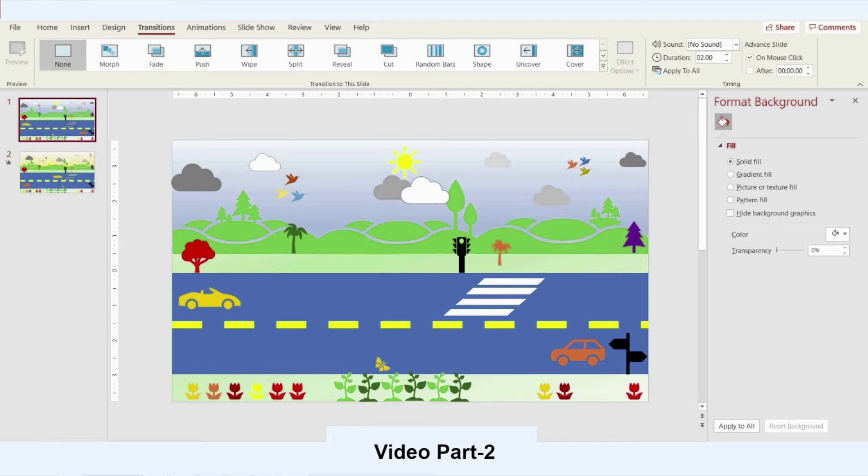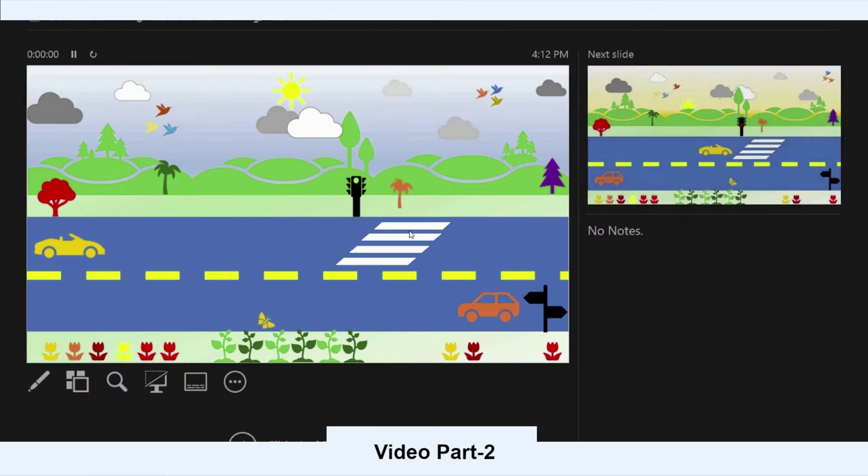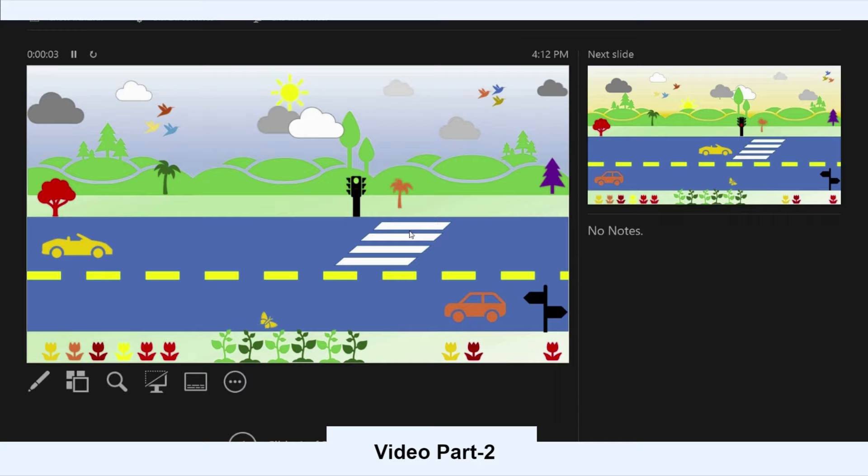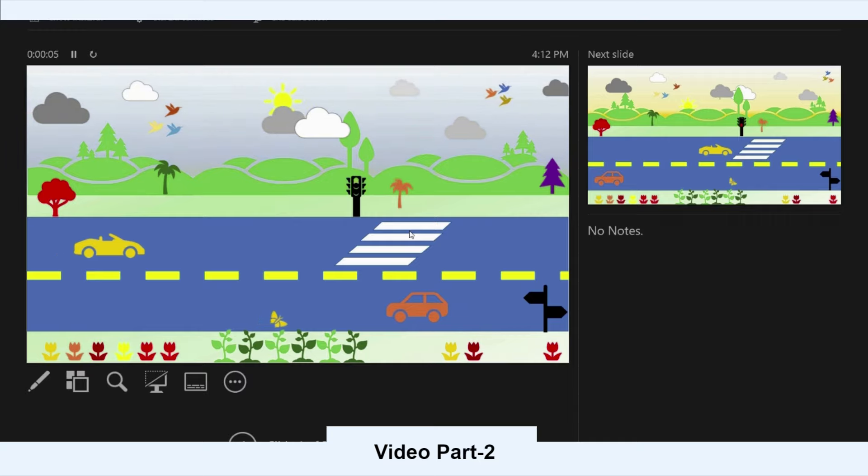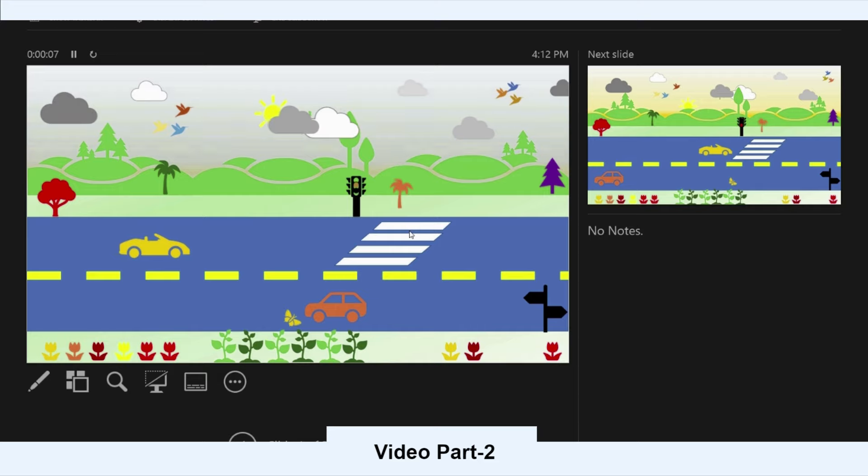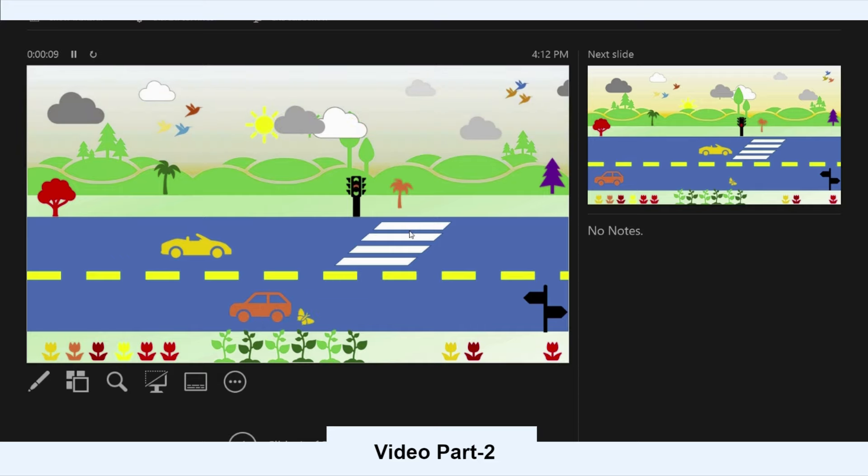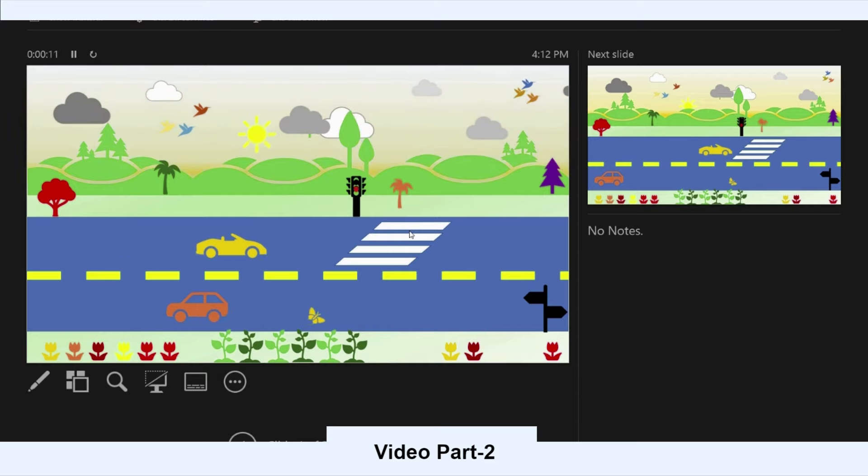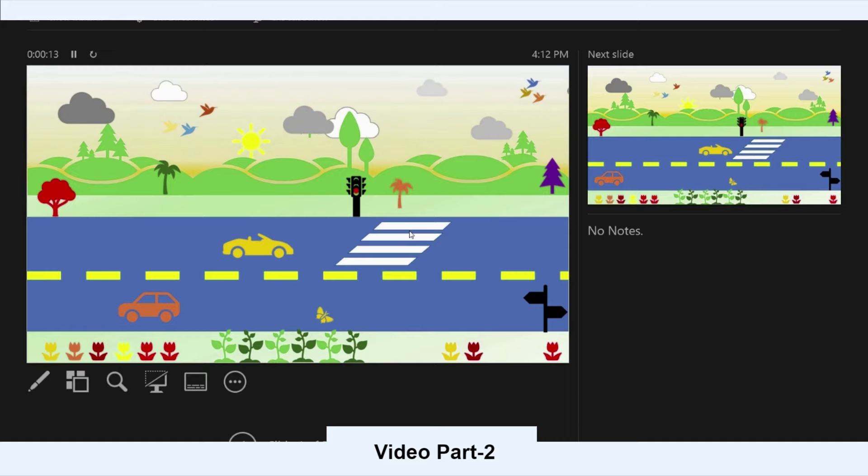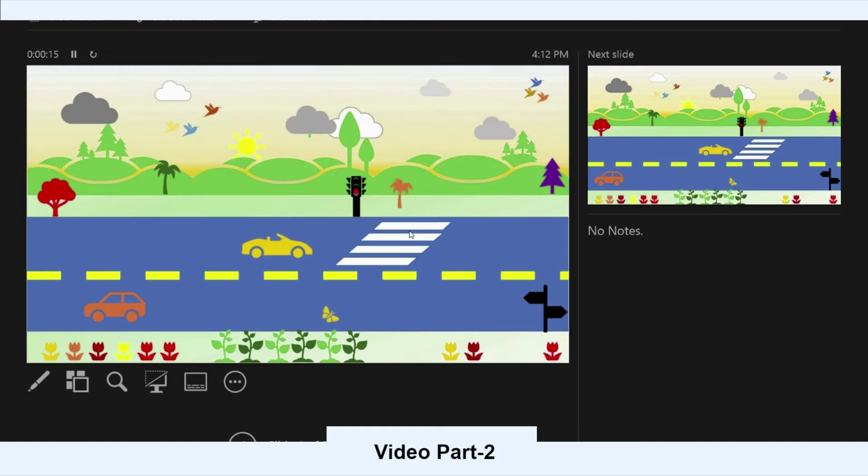I believe we can create a movie out of PowerPoint just using Morph. You can see the clouds are moving, the cars are moving, even the signal is going to red color. Now even our butterfly is playing. It's a very nice scene.